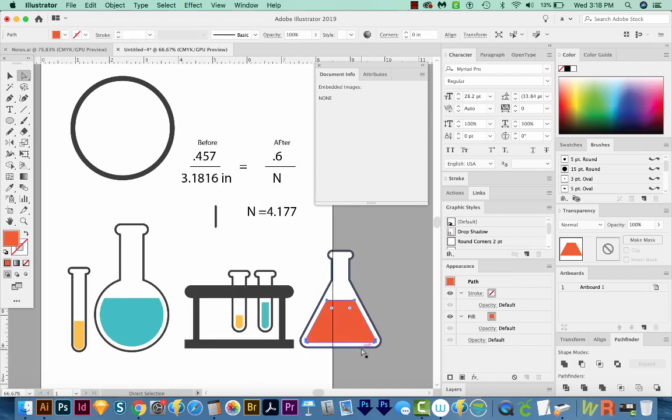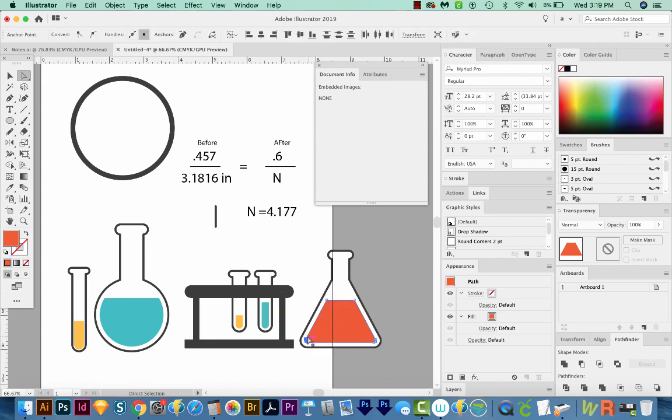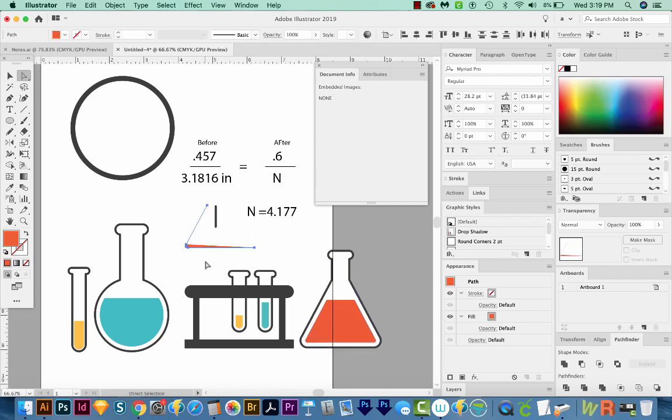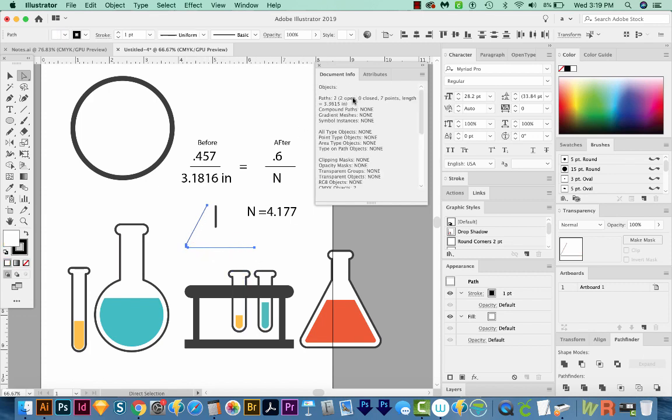Now Illustrator can also tell us the distance from here all the way over to here. You would use your A tool to select all the points inside that area, and then copy and paste. We can hit D on our keyboard to just see it a little easier. And then we'll come back up here to our document info. And we can see that this is 3.36 inches from here all the way around to here.